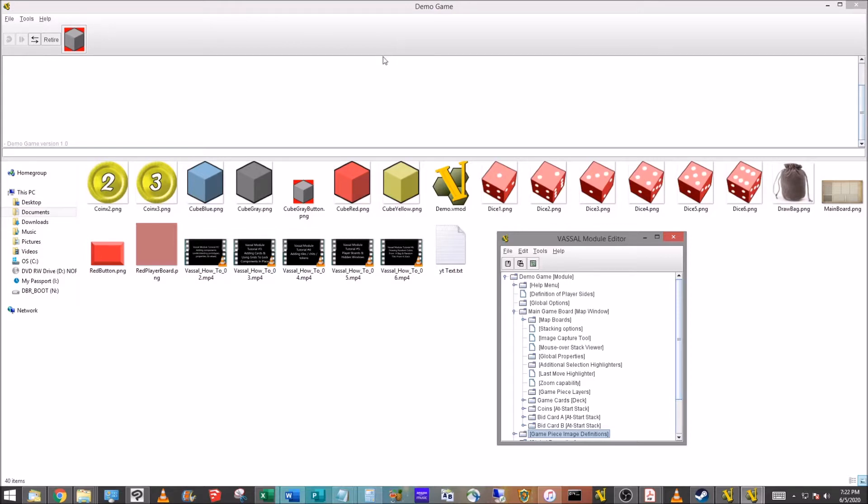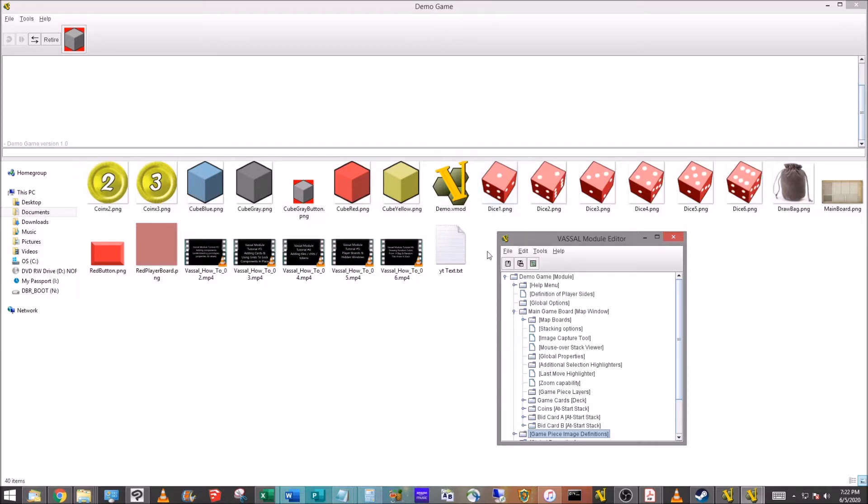But if you're playing a game or designing a game that works something like Teotihuacan or Panamax or anything where you've got a die that you've got to move around and place on a specific spot on the board, well that button up here is not going to work. So we're going to create a die that actually works as an object the same way our cubes and our coins worked in the previous ones.